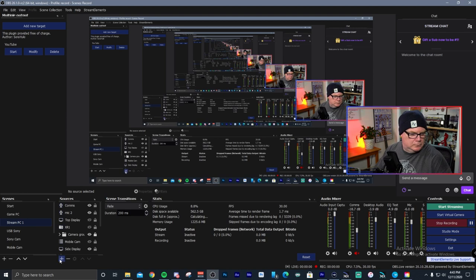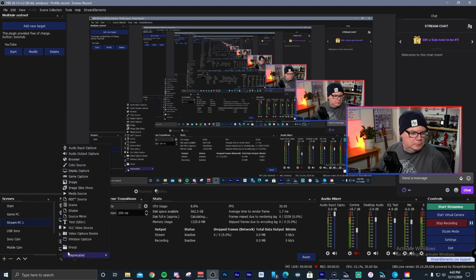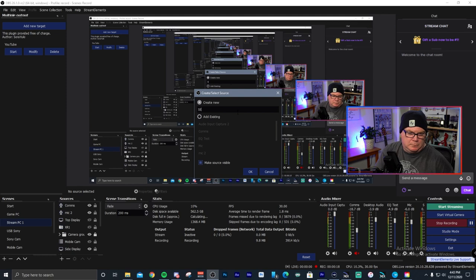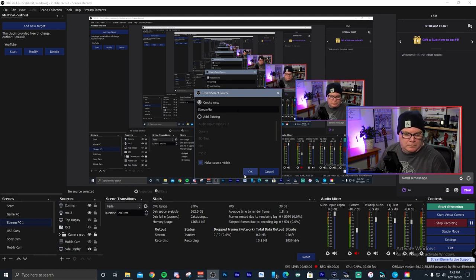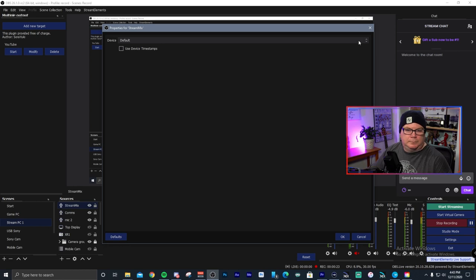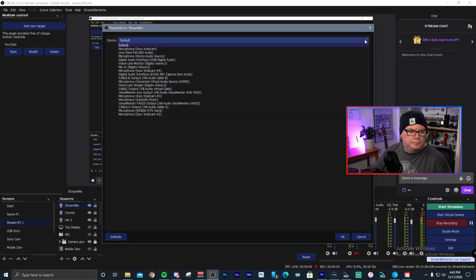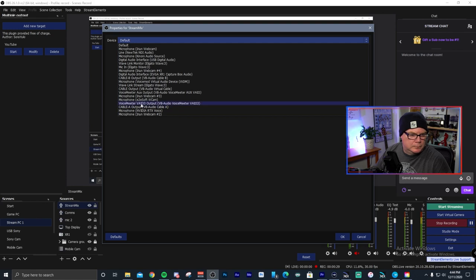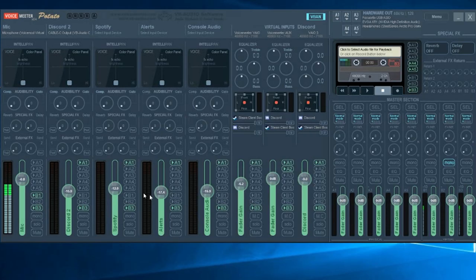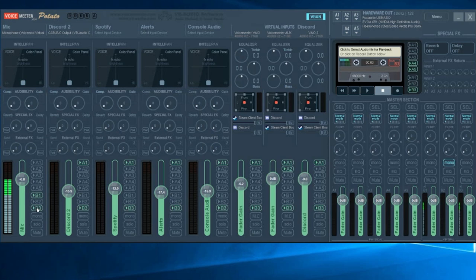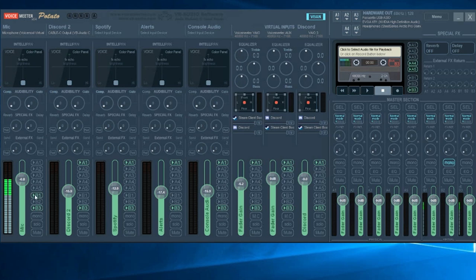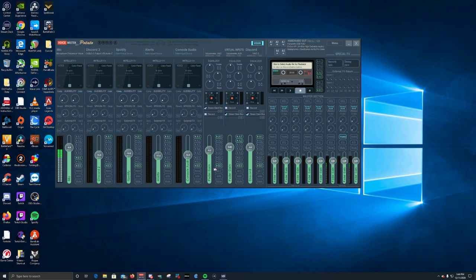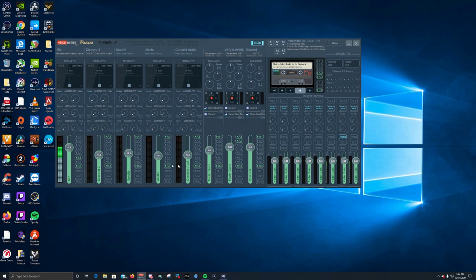And then what you would do is then inside of OBS, you would just set an audio input capture source and use the output that you have set in voice meter as your source. Again, you don't necessarily have to use B3 like I've done. You could use B1. You could use B2 if you wanted to. Just keep in mind that you don't want to have a bunch of this stuff doubled up. So B1 would be one I'm using as my default record device inside a window, so I do not want any other sources going to that. That's why I recommend you using B3. B3, most people don't use it anyway and it gives you the option of having a dedicated stream mix and it simplifies your OBS audio.